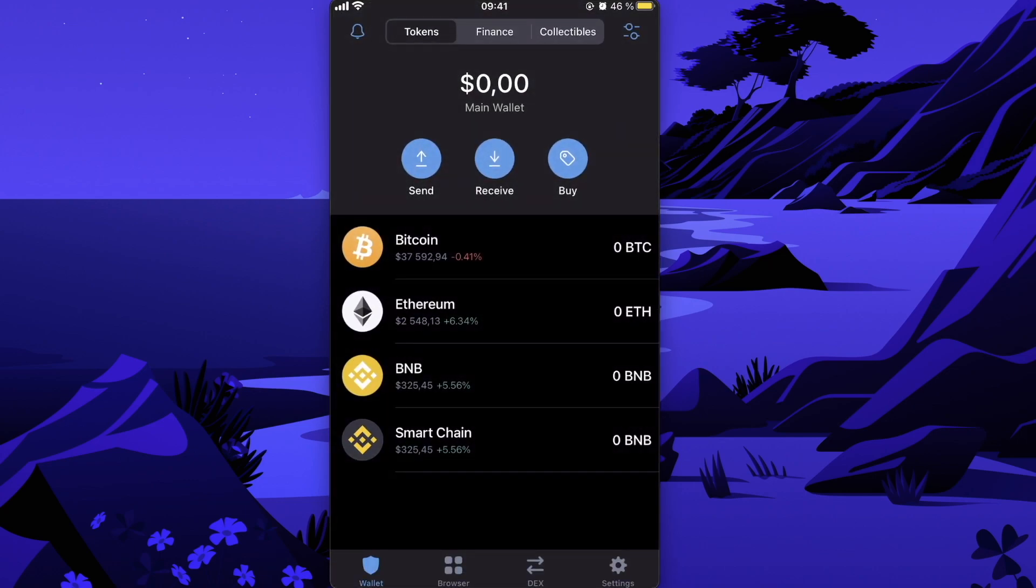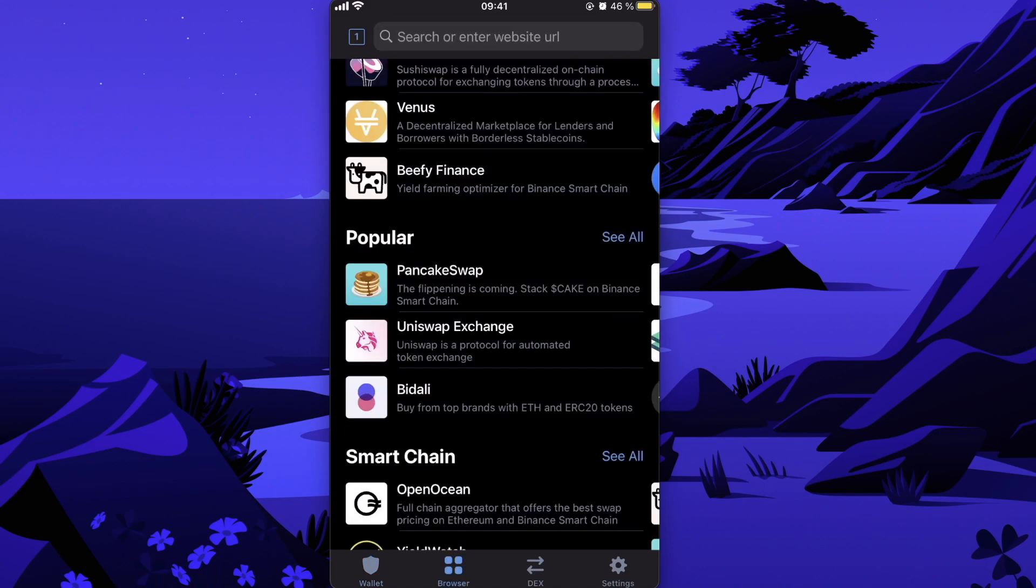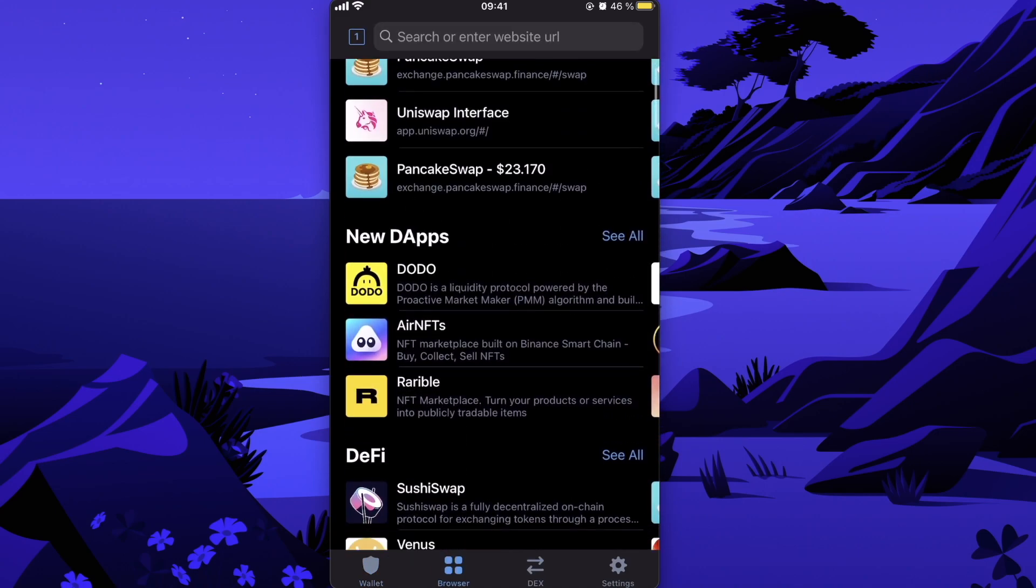And you will copy it to your Binance and you will send coins here. After that, you need to connect to PancakeSwap, so you're going to click on Browser here.